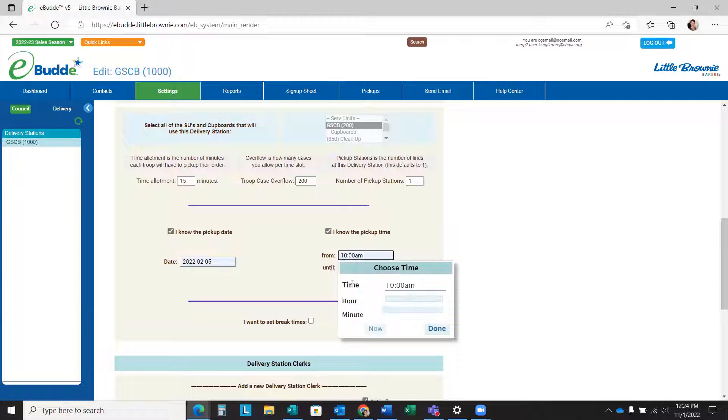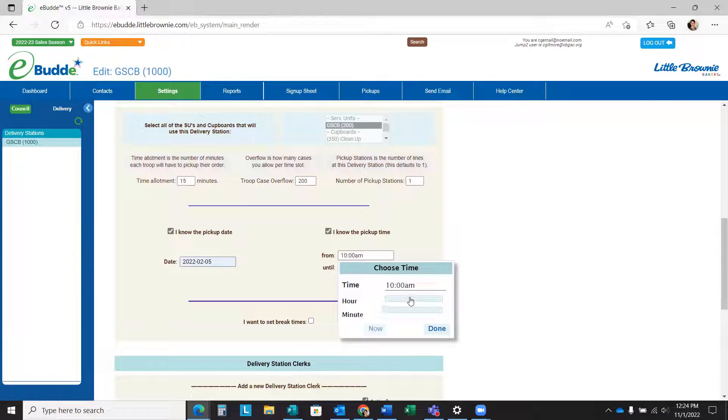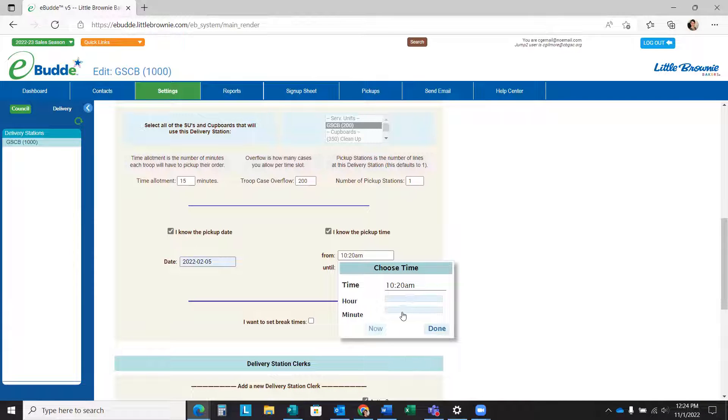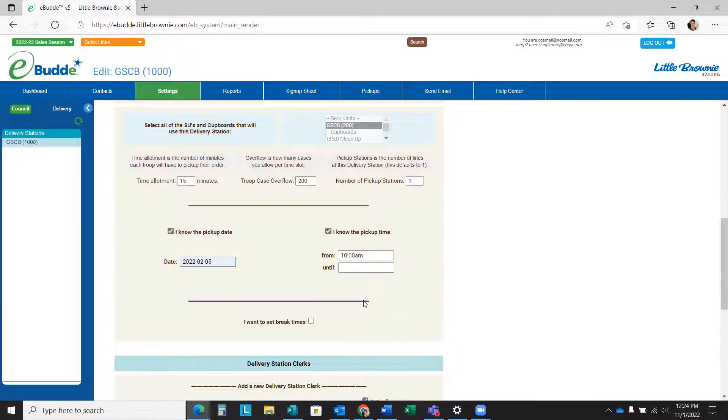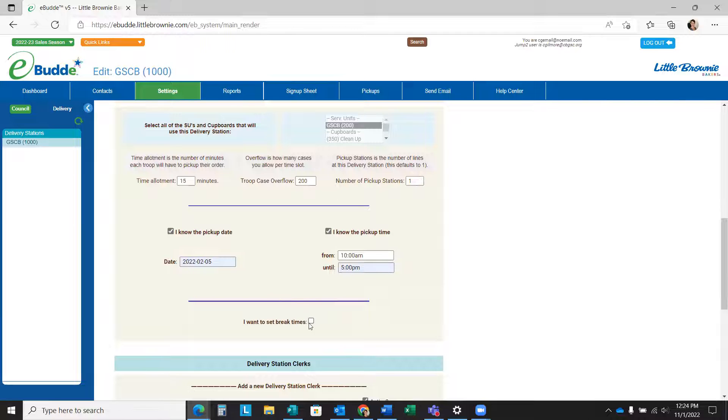For the purposes of this video, we're going to enter 10 a.m. You'll see eBuddy automatically populates the time box for you to choose. You can slide them. You can change the minutes. Once you've done that, you click done.